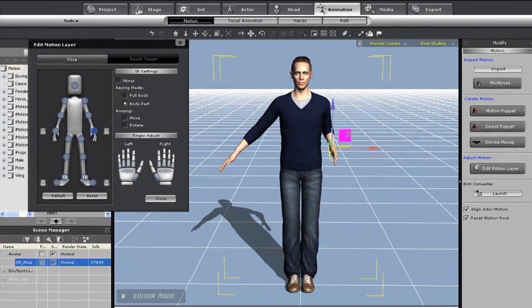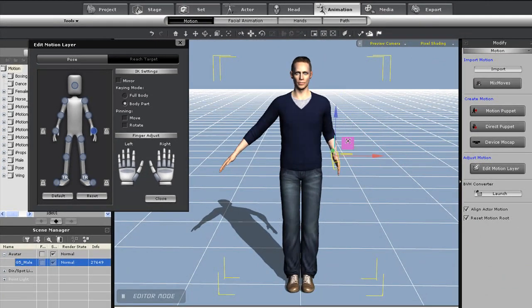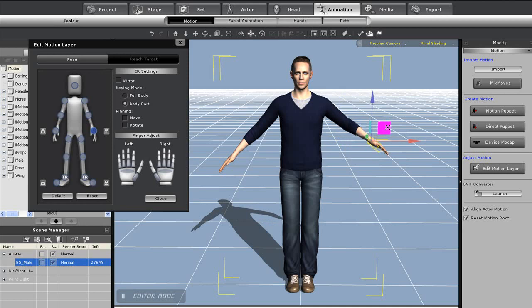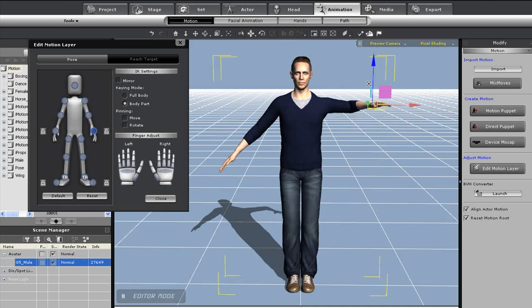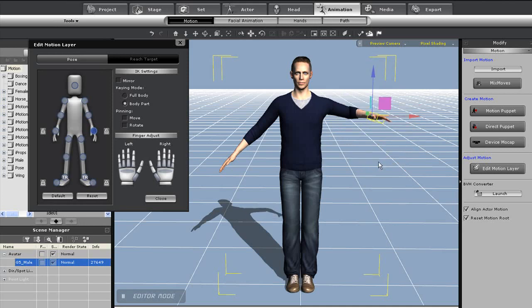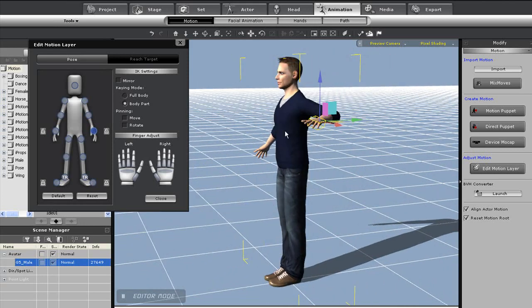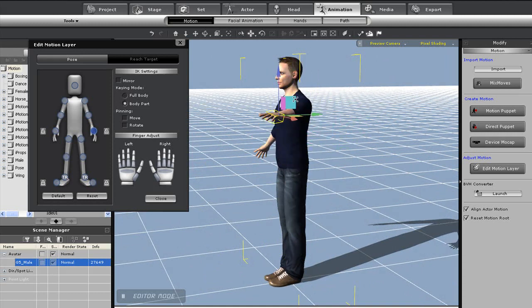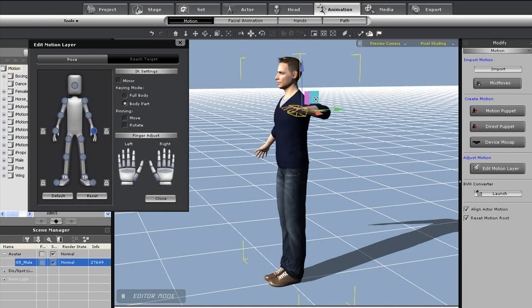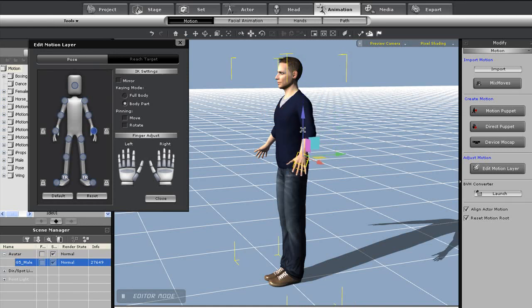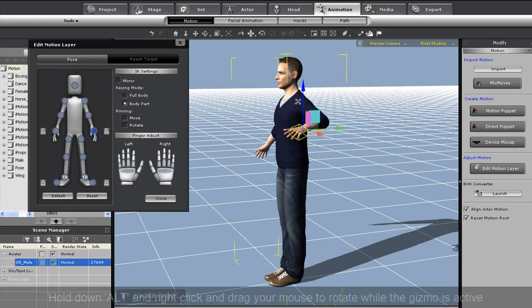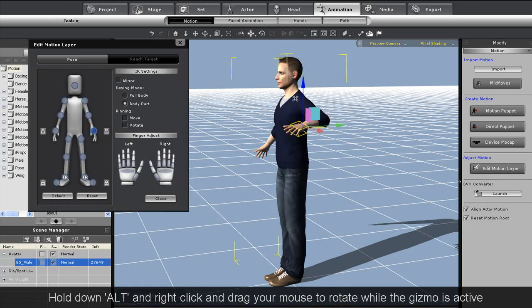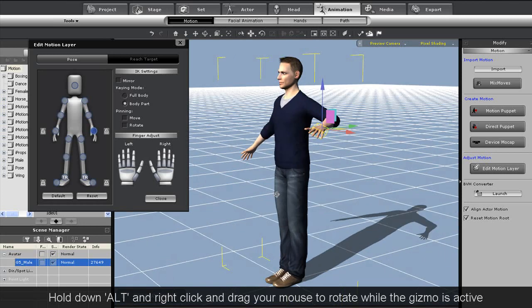You'll see right now that I have body part animation selected. This means that I can move body parts individually without affecting the rest of the body. I can use the gizmo to move this hand around in any number of directions, and the rest of the arm will move along with it naturally. I can also rotate my screen by holding down the ALT key and right click dragging for a different view.